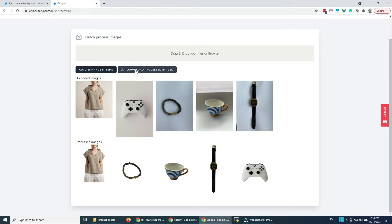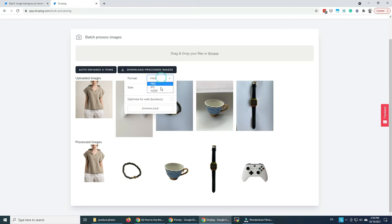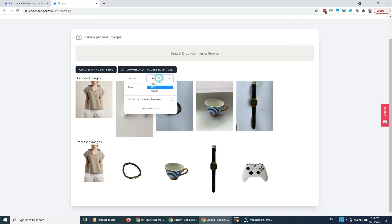And now what we're gonna do, we're gonna download them. And here we have a few options, PNG, JPEG or with WP. Because I don't want to... If I download them as PNG now, they're gonna have a transparent background.